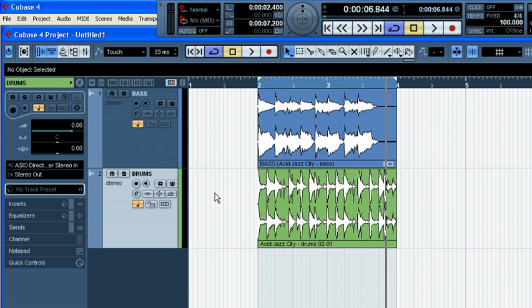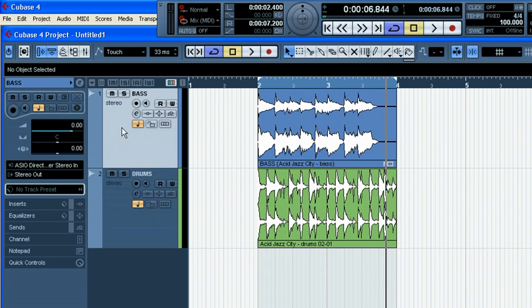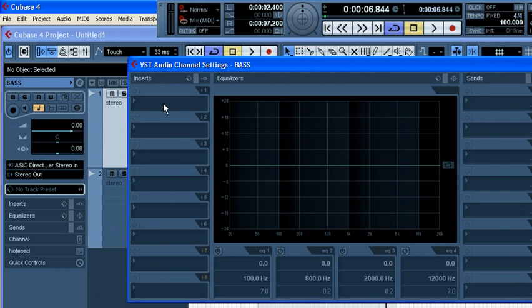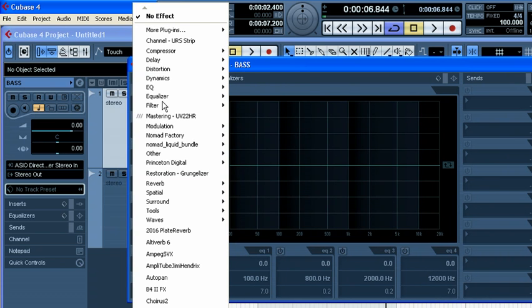Sounds good, right? But something's missing. The blending between the drums or kick and bass is always critical to the beat, to the groove and the dynamic of the whole band. So we often use sidechaining as a feature, as a function of our hardware, and this time we have that in software as well.